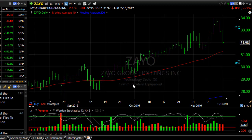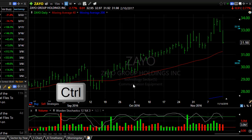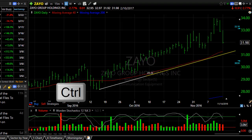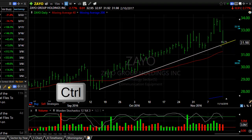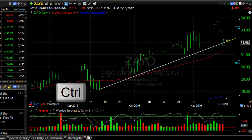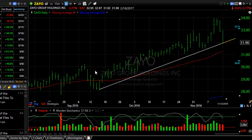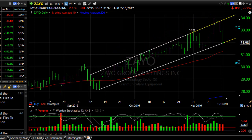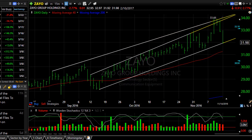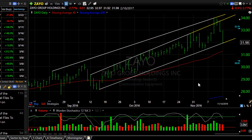Another quick way to draw a trend line is to hold the Control key down on your keyboard and just click and drag your mouse. This is especially useful if you want to draw multiple trend lines on the same chart.